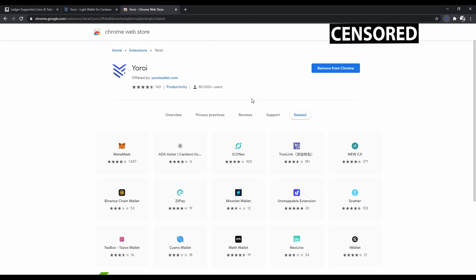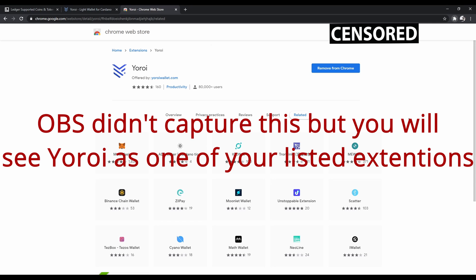So now it's already downloaded and installed. I have to blur this out again, but in here you're going to want to click here and open up the extension.